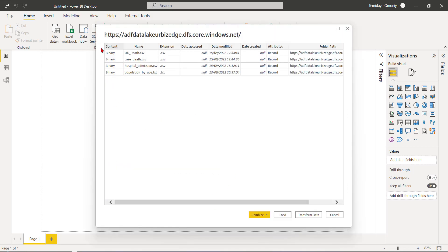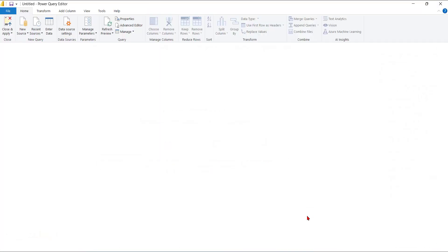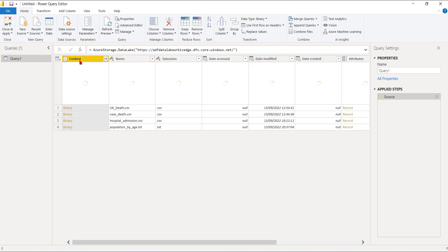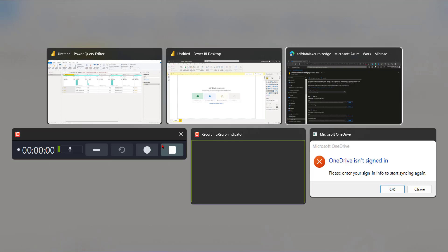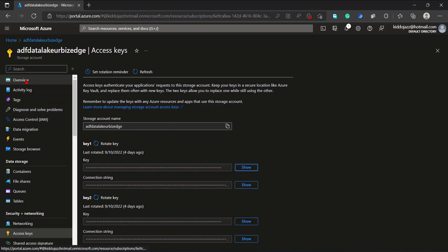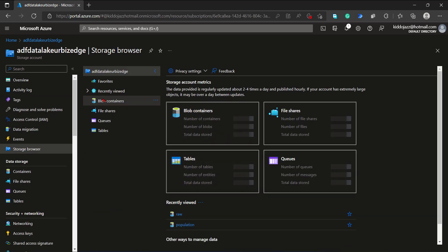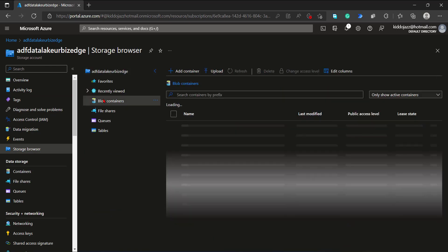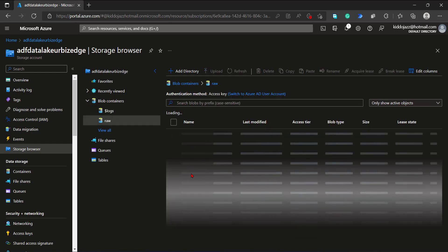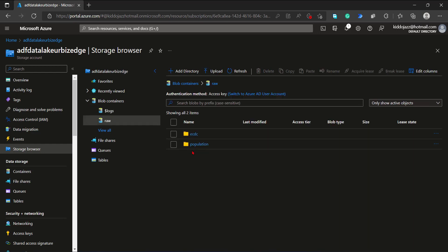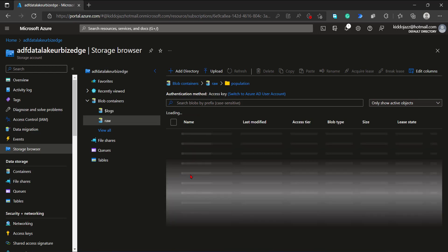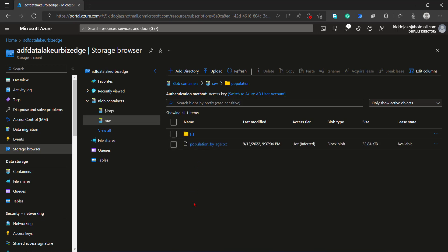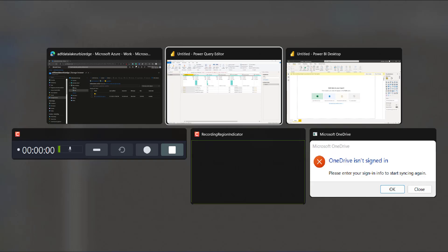I'll click on Transform to the Power Query environment. These are four binary files. Let me go back to my Azure portal. I'll go to my storage browser, go to my blob container. You can see I have two folders right now - I have the e-CDC folder, and I also have the population folder. I'll use the population folder because the other ones are CSV, that's comma-separated values.